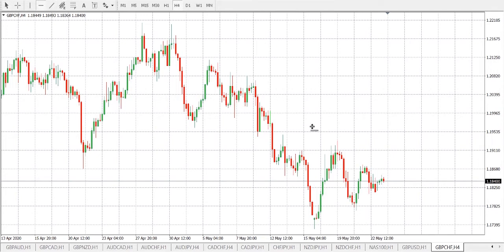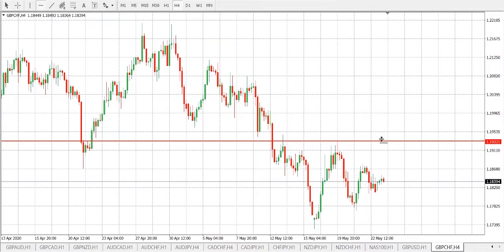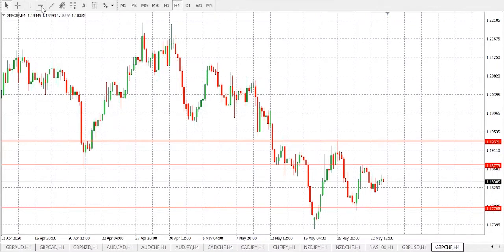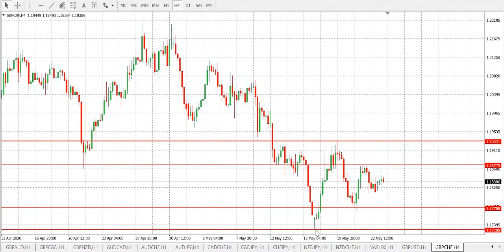Now let's draw our support and resistance levels. Our first resistance level is here, another resistance level is down here. Our support level is here and here. Now let's draw our trend line.